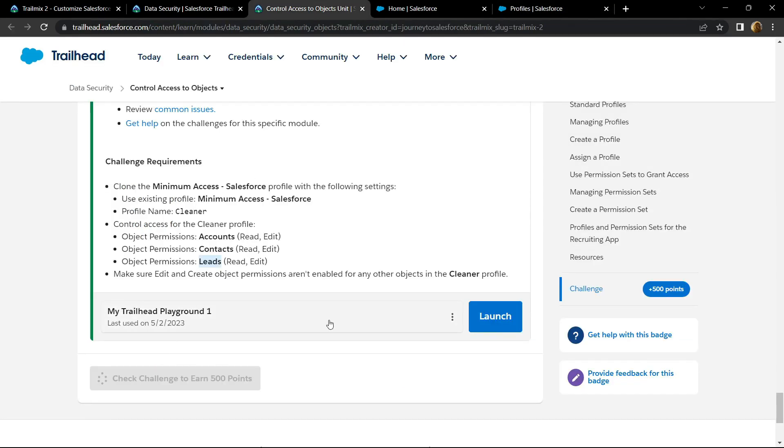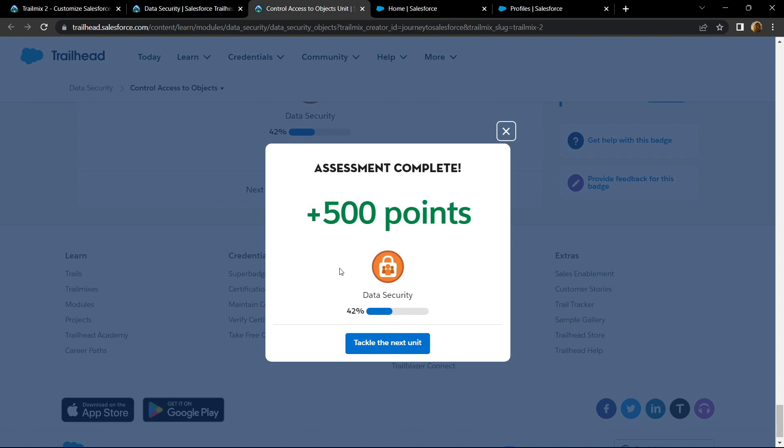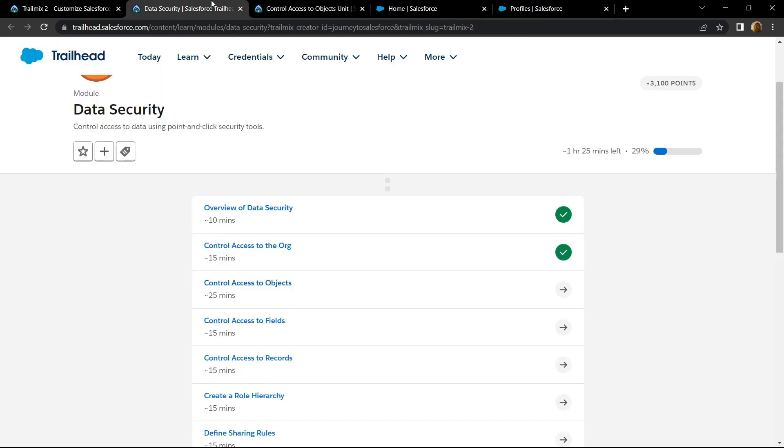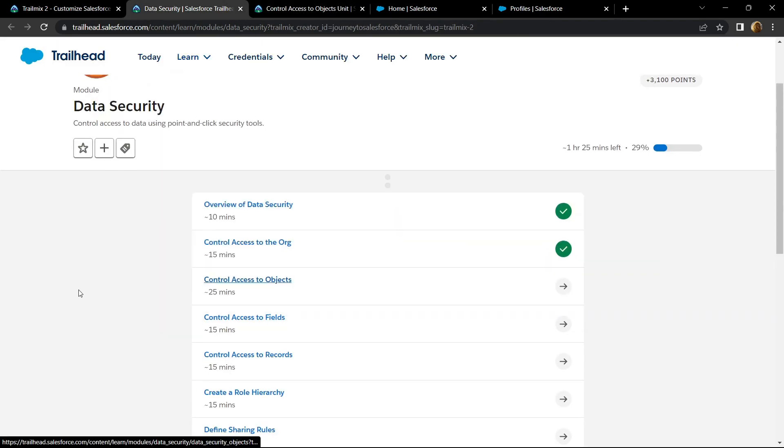Congrats, you have completed this assessment. And if this video solution was helpful, please consider subscribing. See you guys in the next solution.